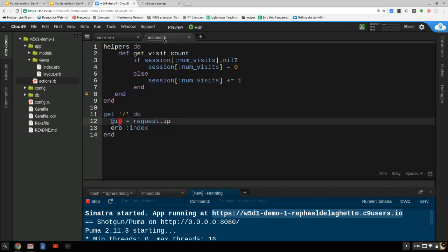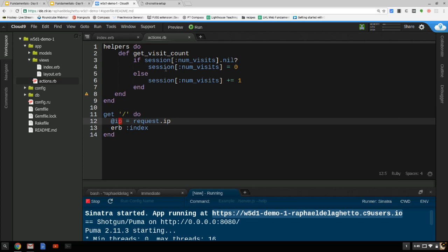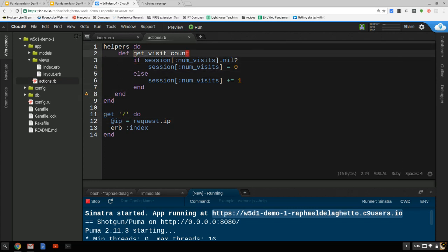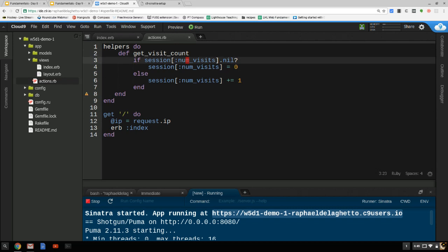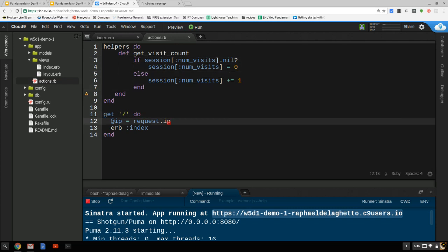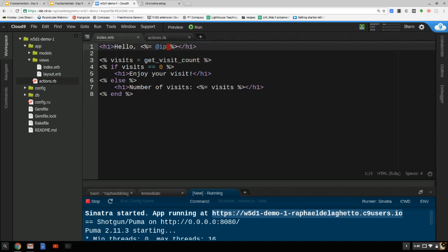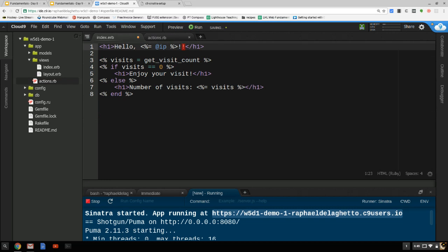So to recap: we've got this get_visit_count helper method. All we're doing when we land on the page is assigning the IP address to a session variable. And here's our very simple view — we print out the IP address.